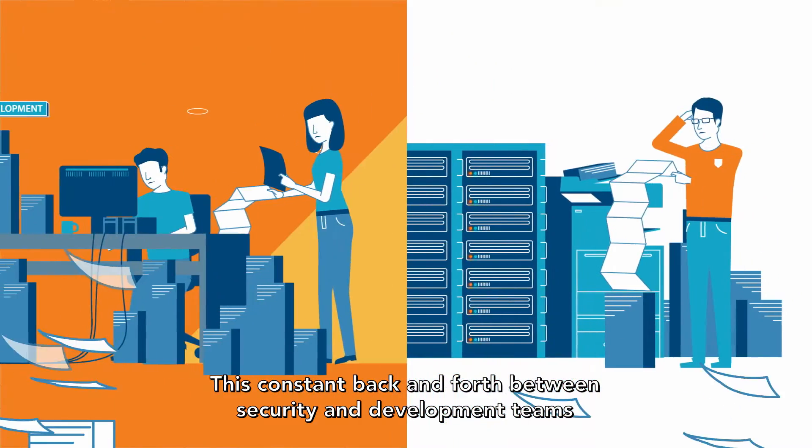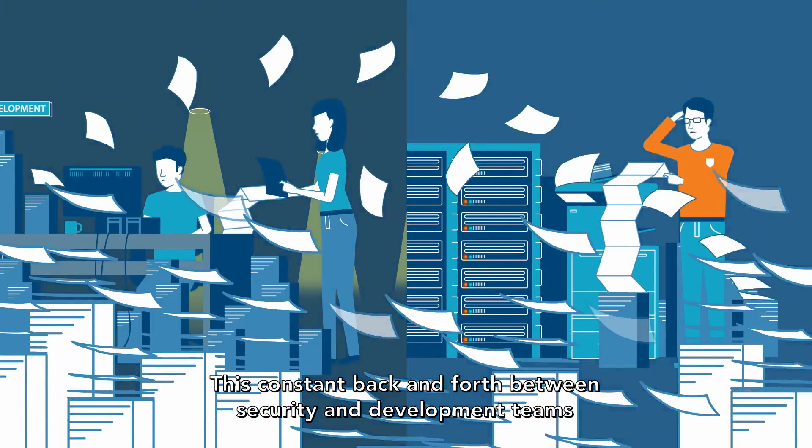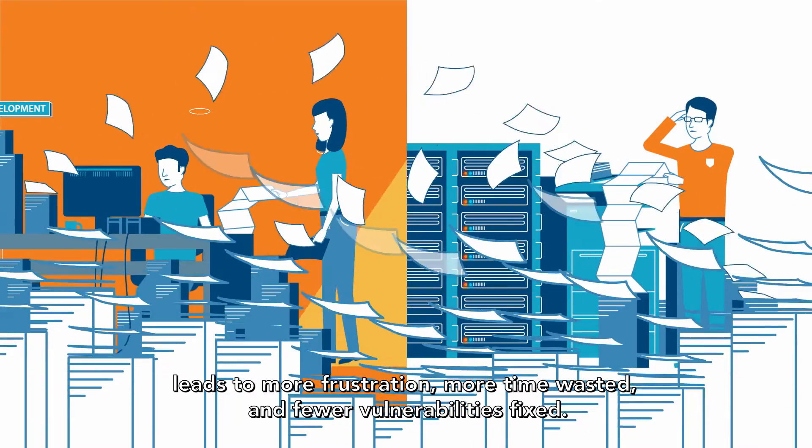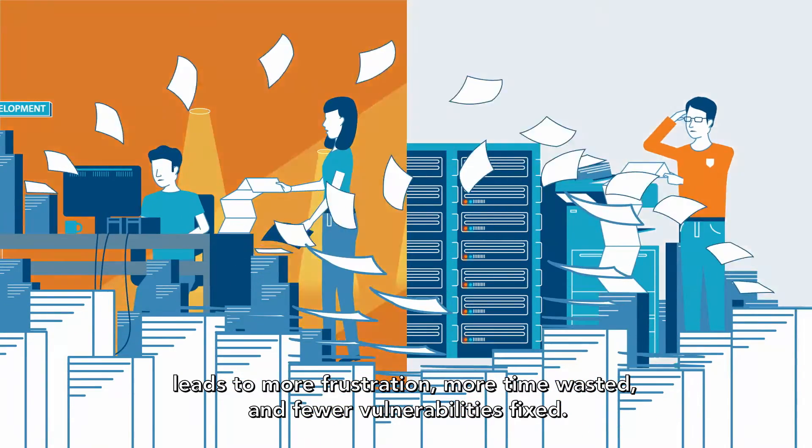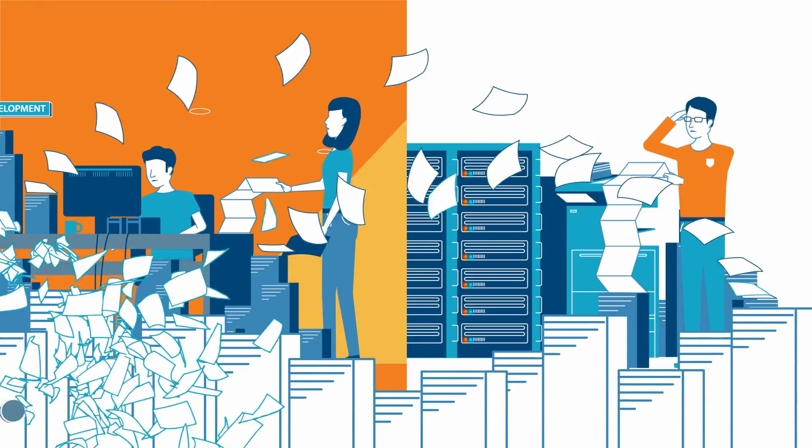This constant back and forth between security and development teams leads to more frustration, more time wasted, and fewer vulnerabilities fixed.